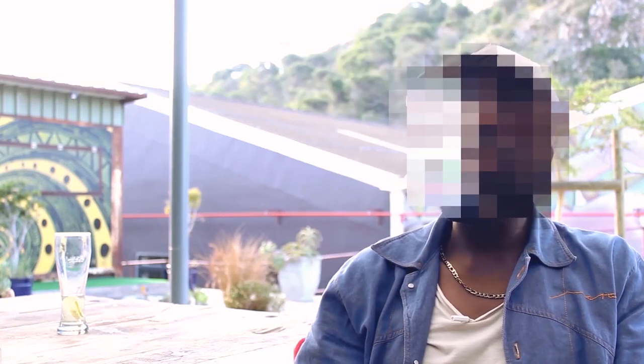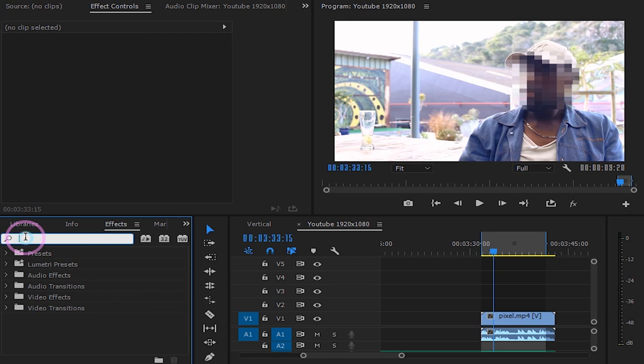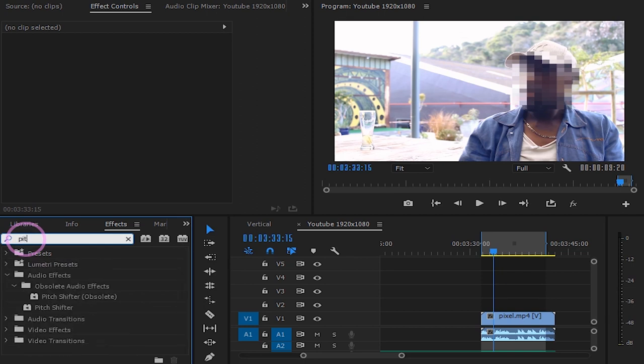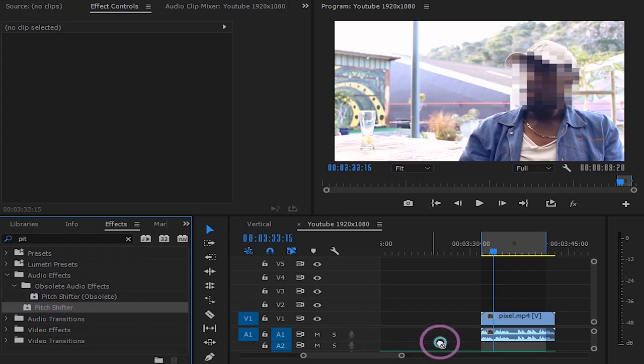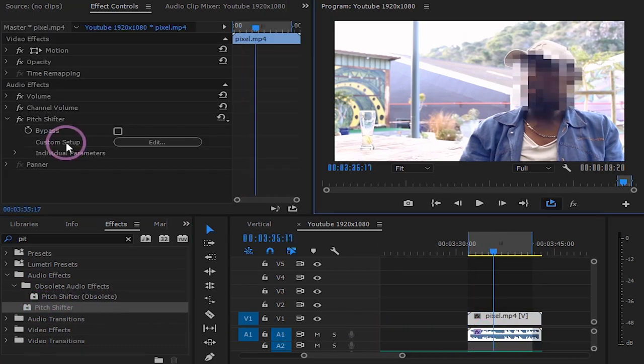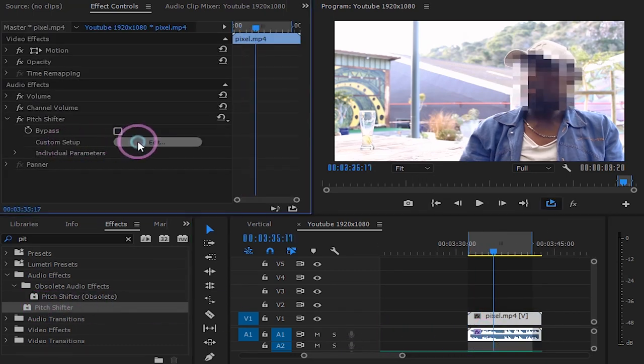For our last effect we will only affect the voice by distorting it. Search for pitch shifter. Drag it to your audio. Click on edit.